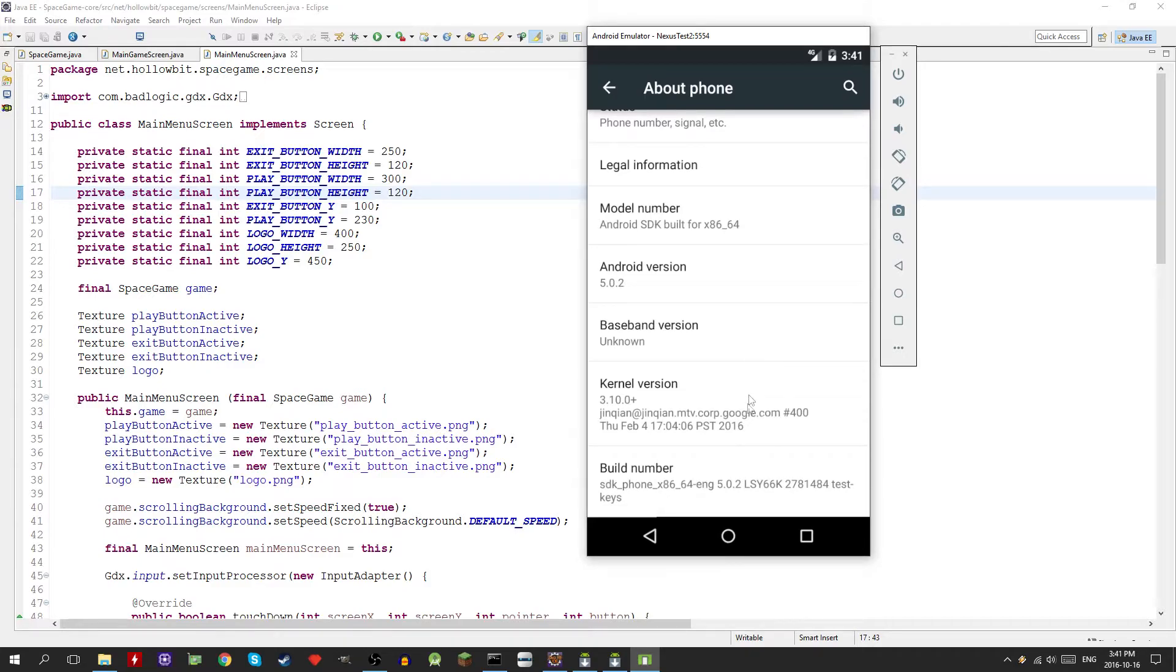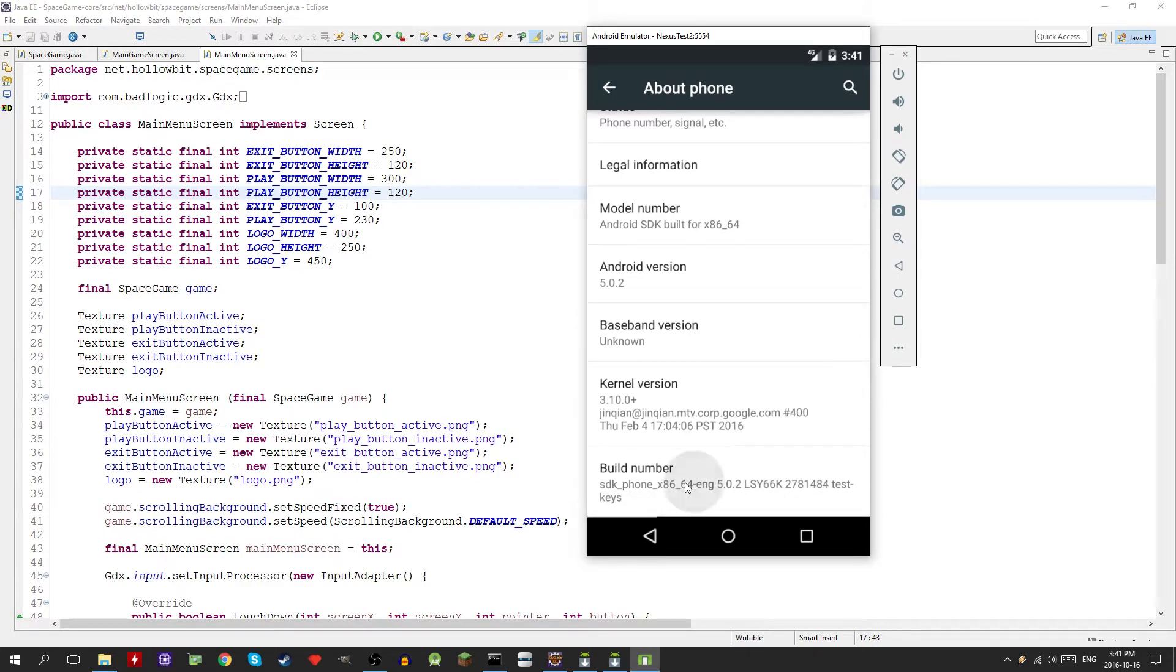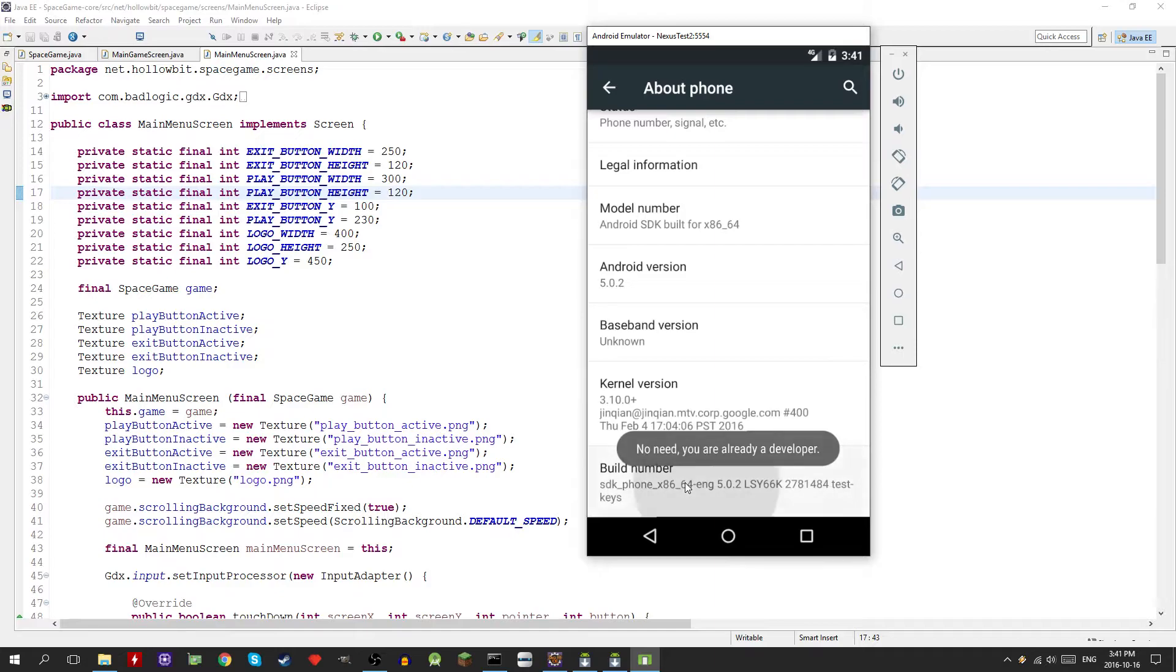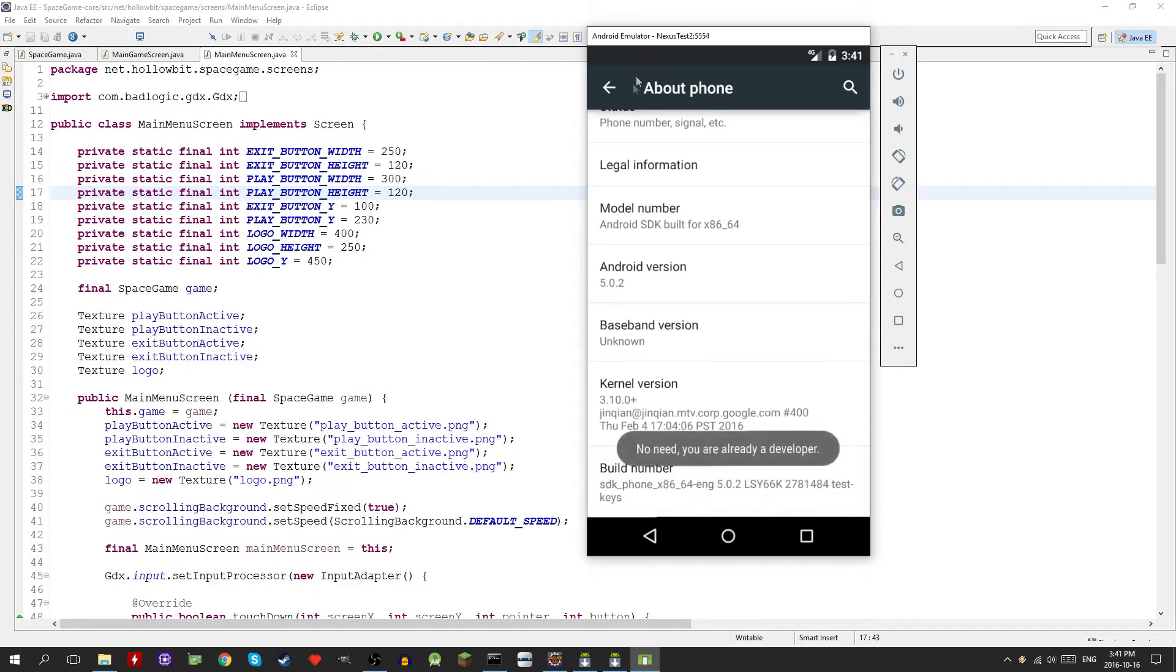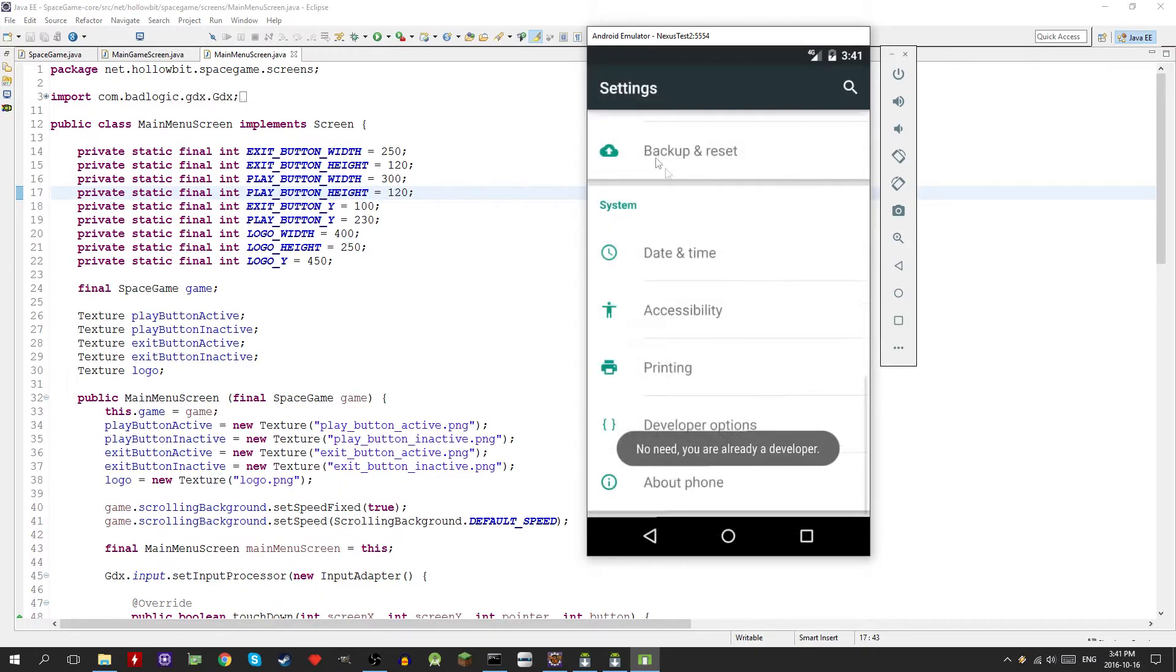If you already have developer options don't worry about this next couple steps. Click in about phone or about tablet, whatever it says, the about menu, then go down to build number, then you're going to click it a few times. It's going to say how many more times you have to click until you're a developer.